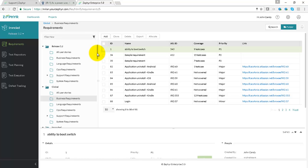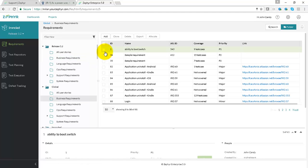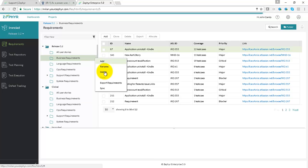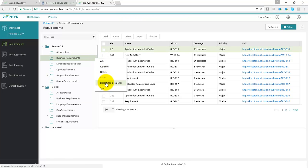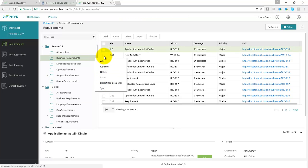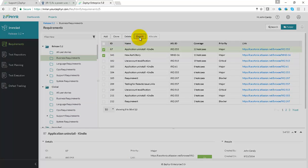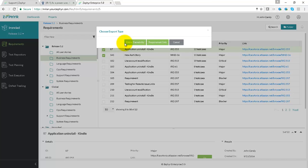You can also generate an entire traceability report. So if you select a folder or a bunch of requirements and either use the export option here, or by selecting a couple of requirements using the export option here, you'll be presented with two options to either produce an entire traceability report or a requirements only report.